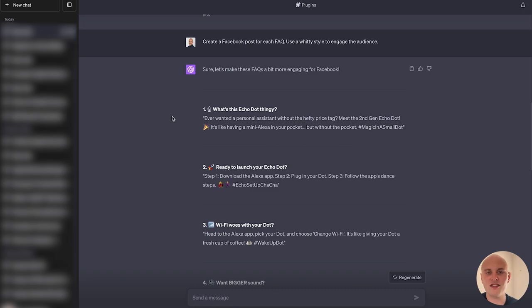Thanks for watching. I hope you've got some great ideas now on how you can use ChatGPT. To continue your ChatGPT journey, make sure you watch the video that's appearing on screen right now. And I will see you in the next video.